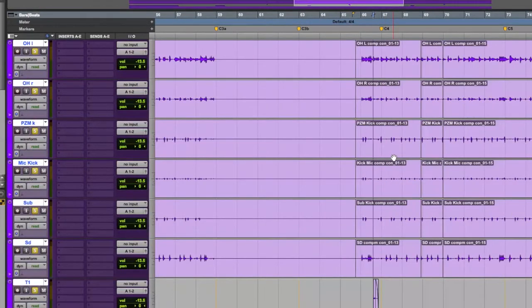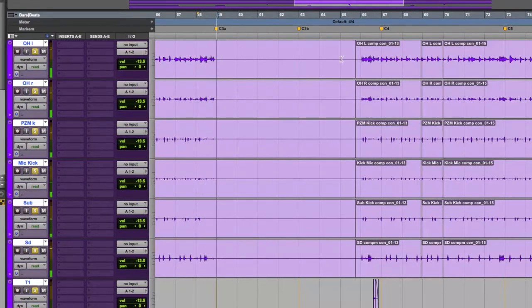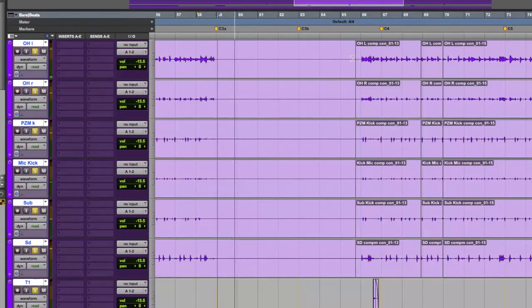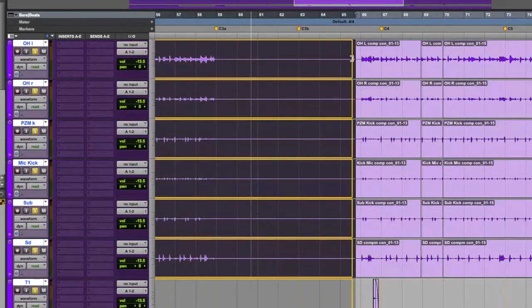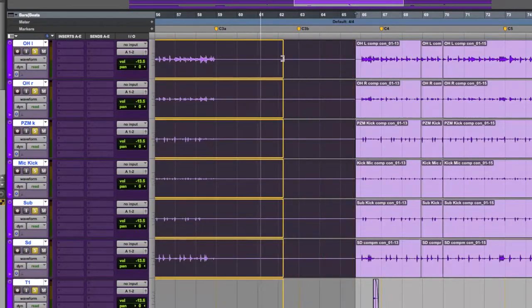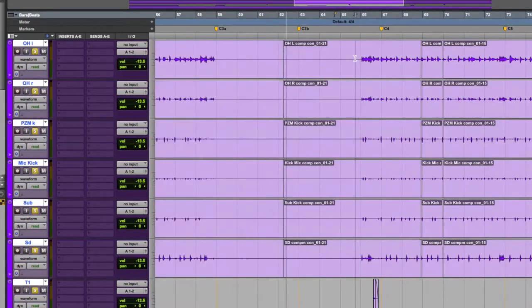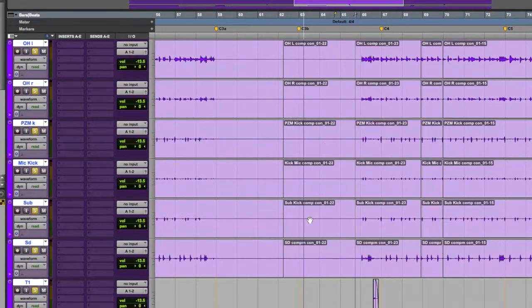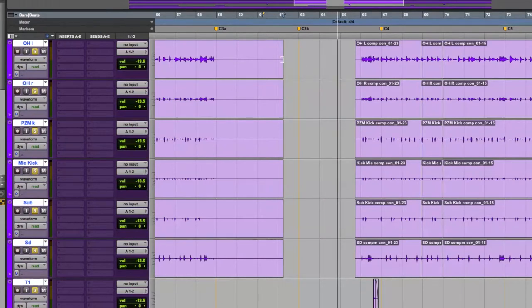And right over here we have a spot where the drummer is not playing. Check it out. So we can make it a smaller region and delete anything we don't need. And we can add a crossfade to the front and back of it.